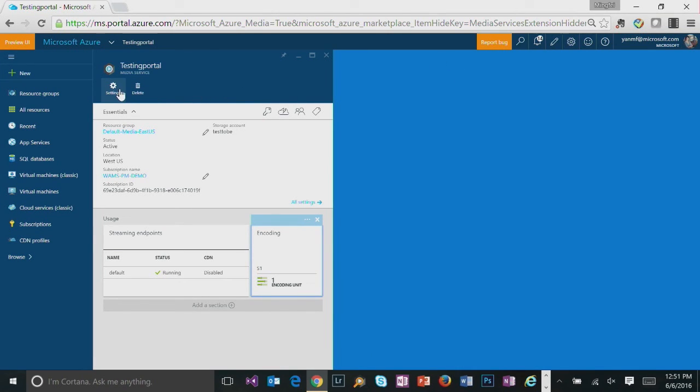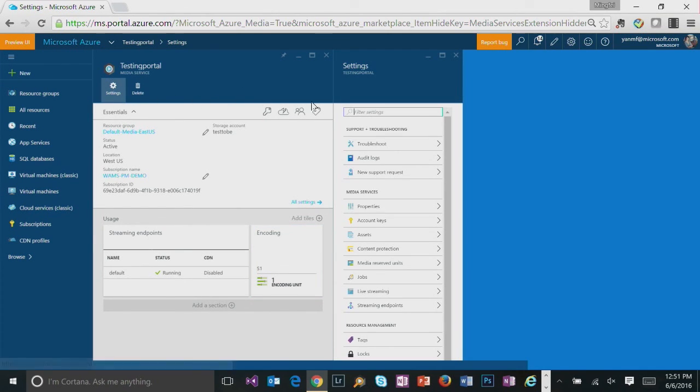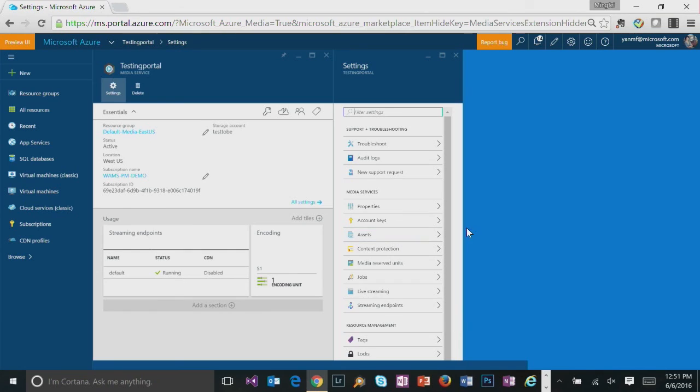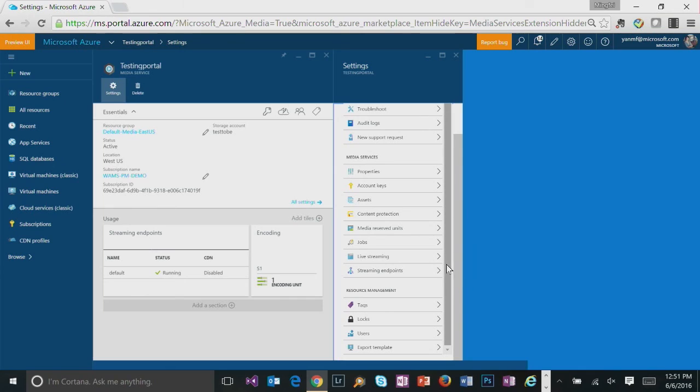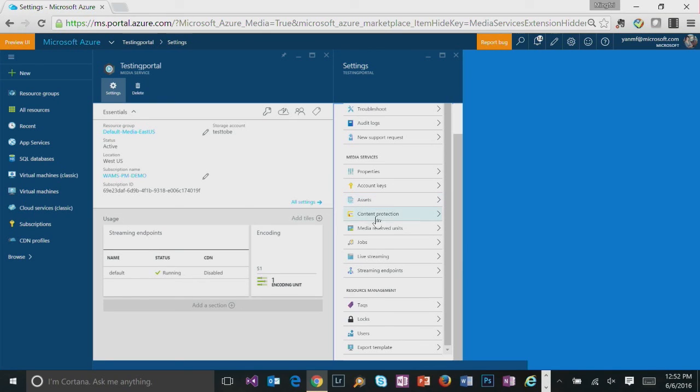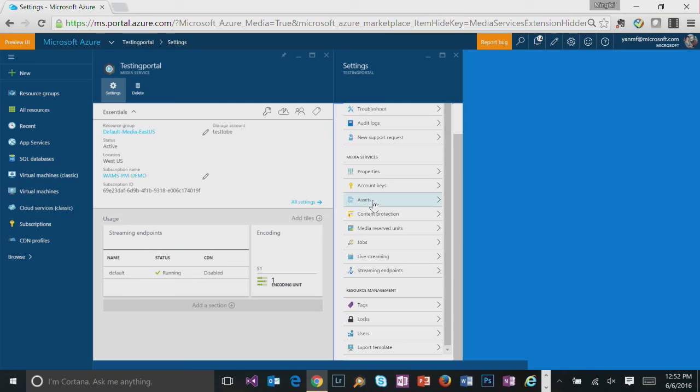By clicking on setting, you enter the menu where you could gain easy access to major functionalities of Azure Media Services. Such as assets, that's where all the video assets get stored. And also live streaming, for instance, where you could manage your live channel. So we'll be focusing on asset blade first for video on demand workflow.